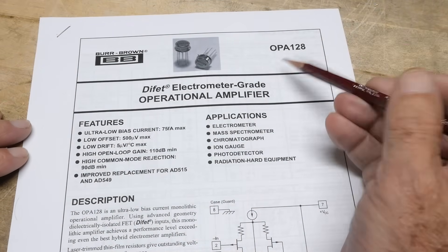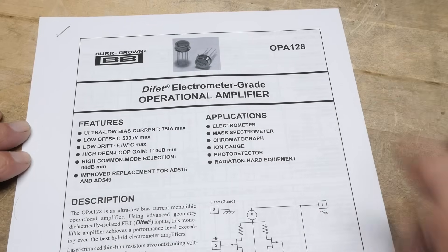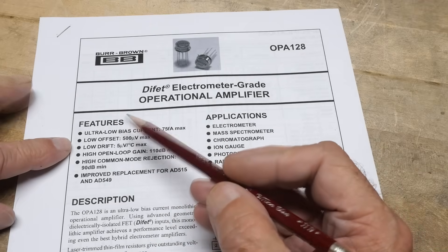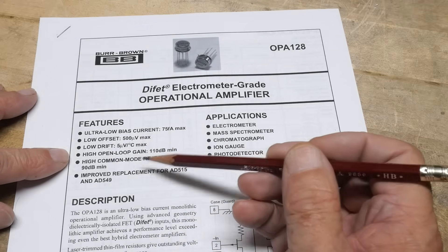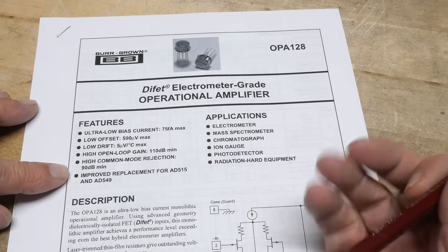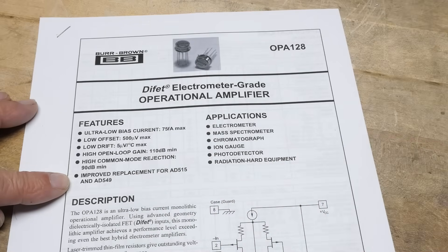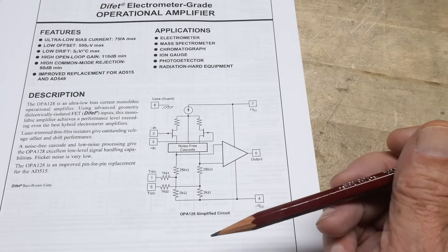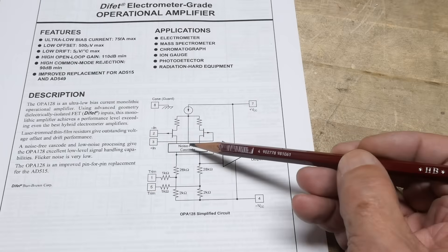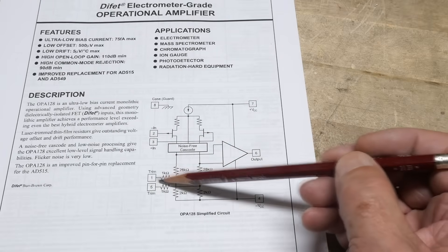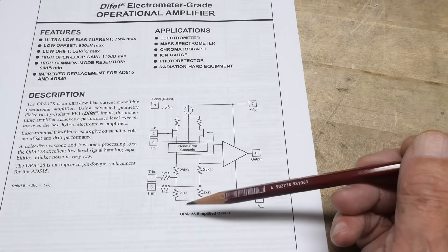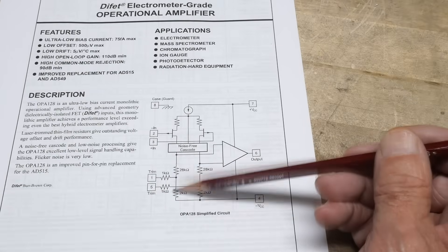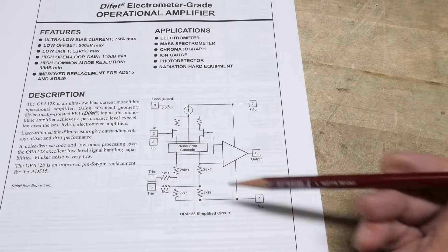So, let's look at the datasheet. The OPA 128. Difet, electrometer grade operational amplifier. Yeah, 75 femto amps. Low offset. 500 microvolts. Low drift. Open loop gain. Lots of gain. 110 dB. Rejection 90. Yes, nice part. Improved replacement for the other guys here. So we have FET inputs, and noise-free cast code. That's interesting. There is a trim pot. So, if you wanted to really tweak this thing down, you can put a trim pot on it. I didn't see one inside the little box there, but it has one. It has some built-in resistors inside for the two stages here. And, yeah.